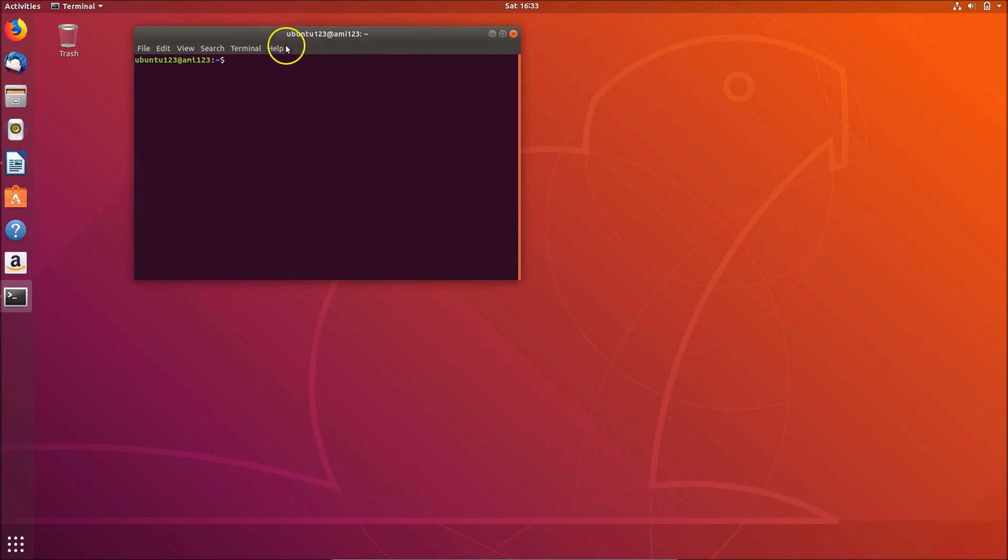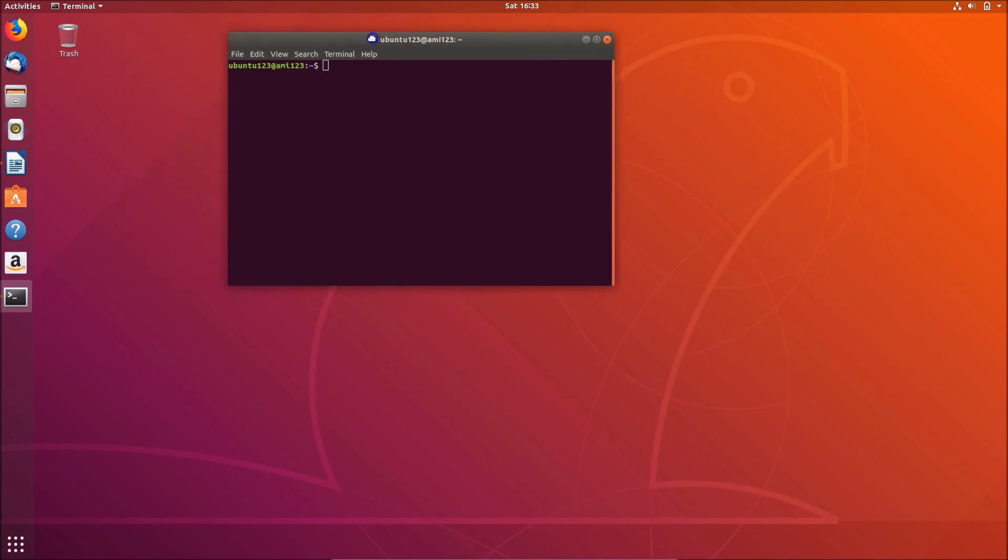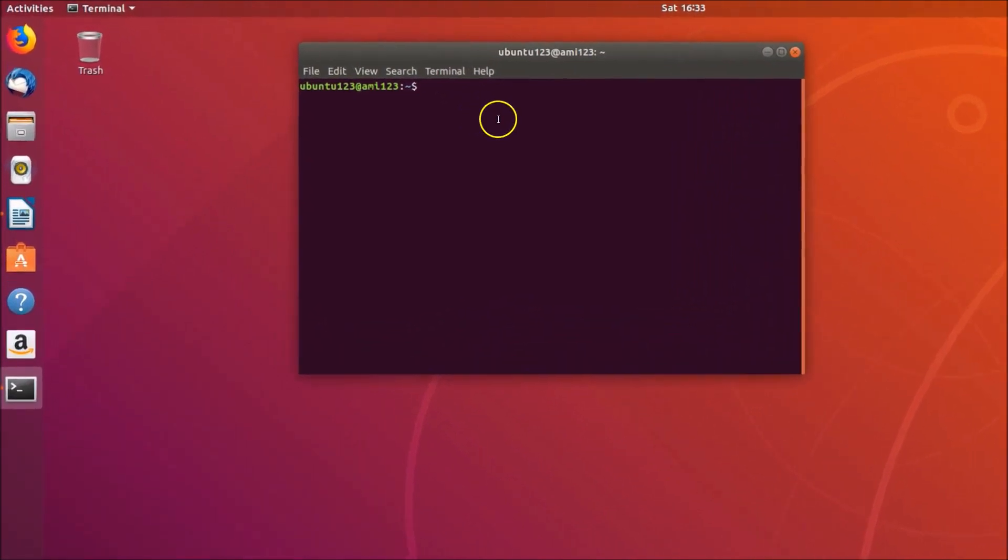You need to type this command: sudo apt install gnome-control-center and hit enter on the keyboard.